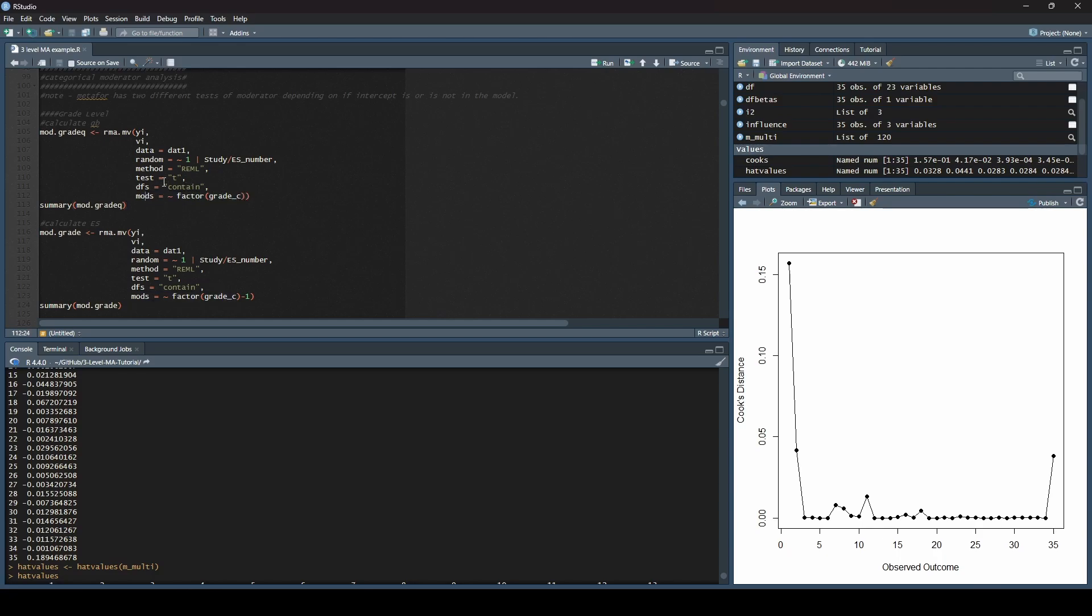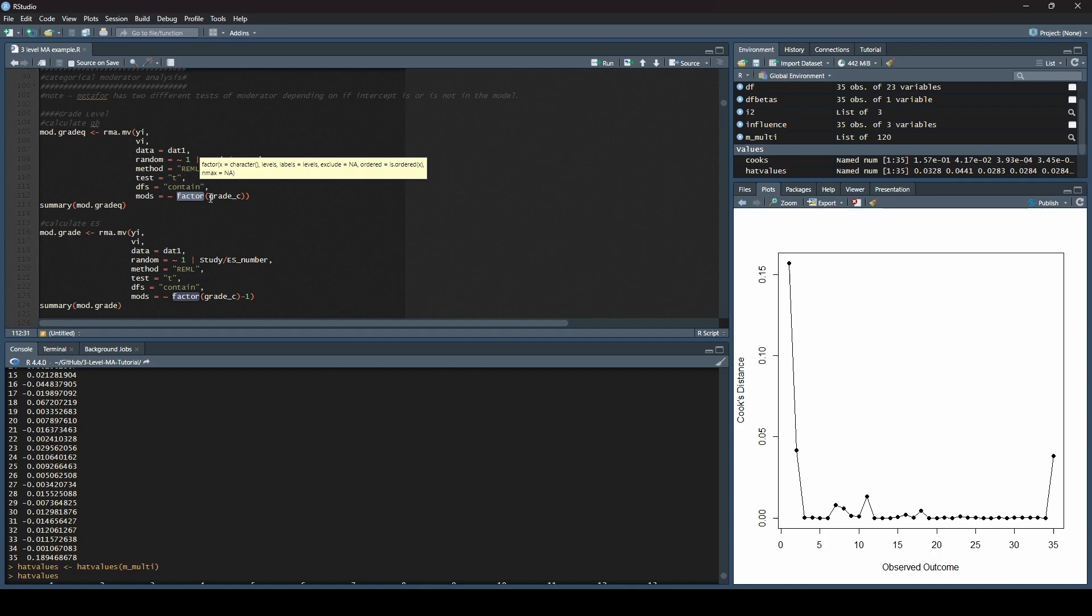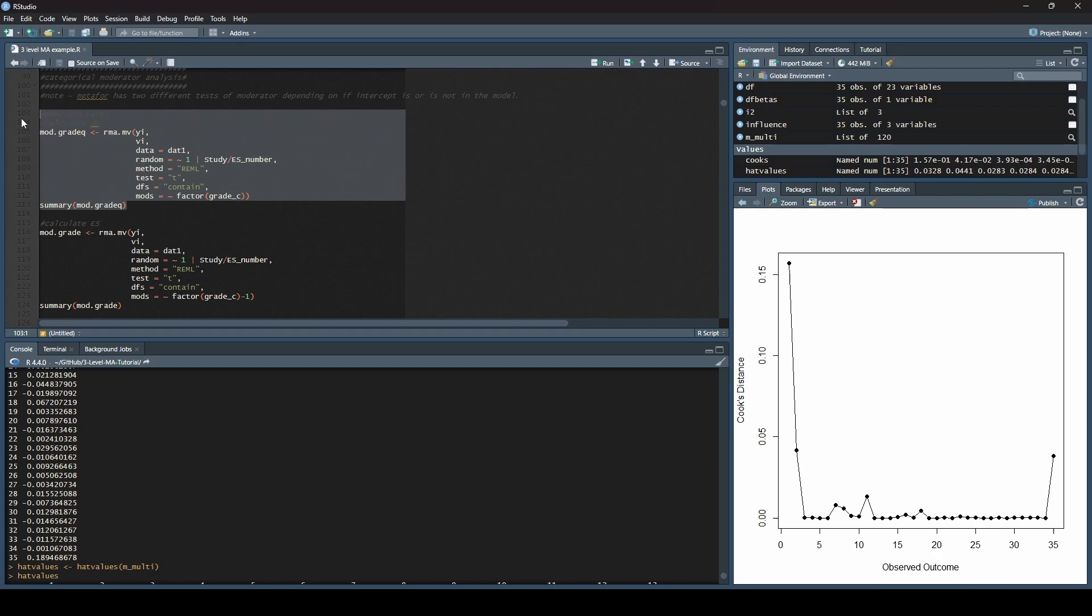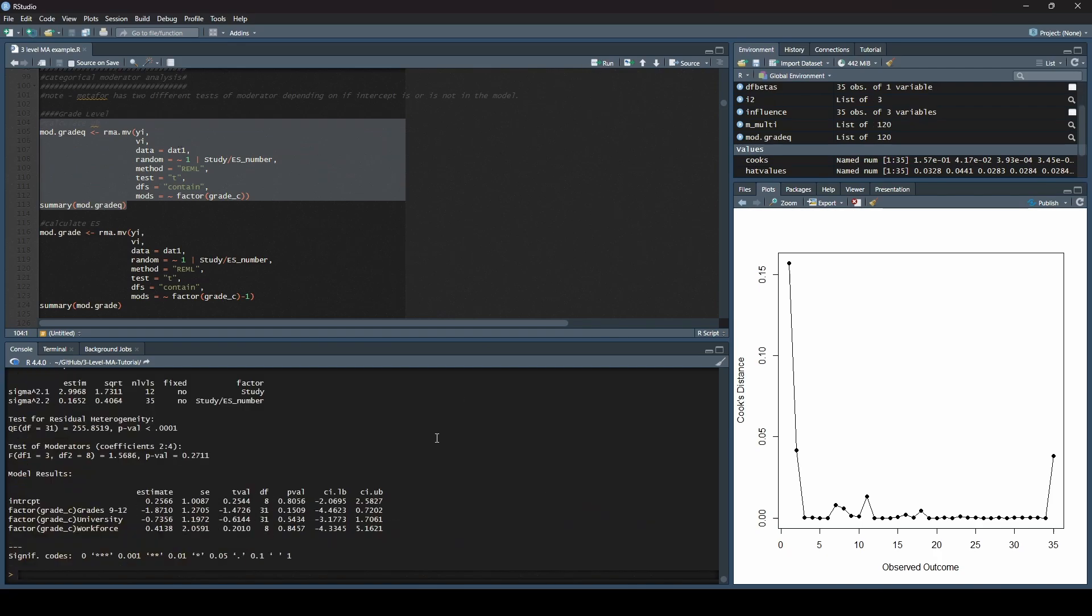Down here, this is the new piece. We need to have mods with the tilde again, and then we are going to use this thing called factor. What we are doing is we are saying that for the variable grade C, this is our moderator, we want to make this a factor. So it's not continuous. This is going to take each one of these variables and make it a discrete level. Down here, we are telling you we want the summary statistics for this. We're going to run it.